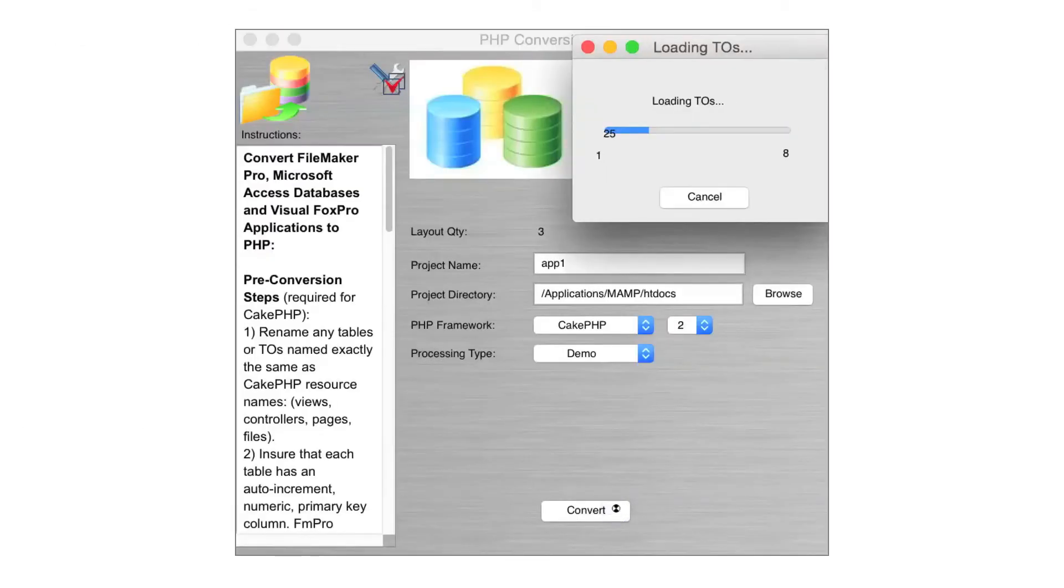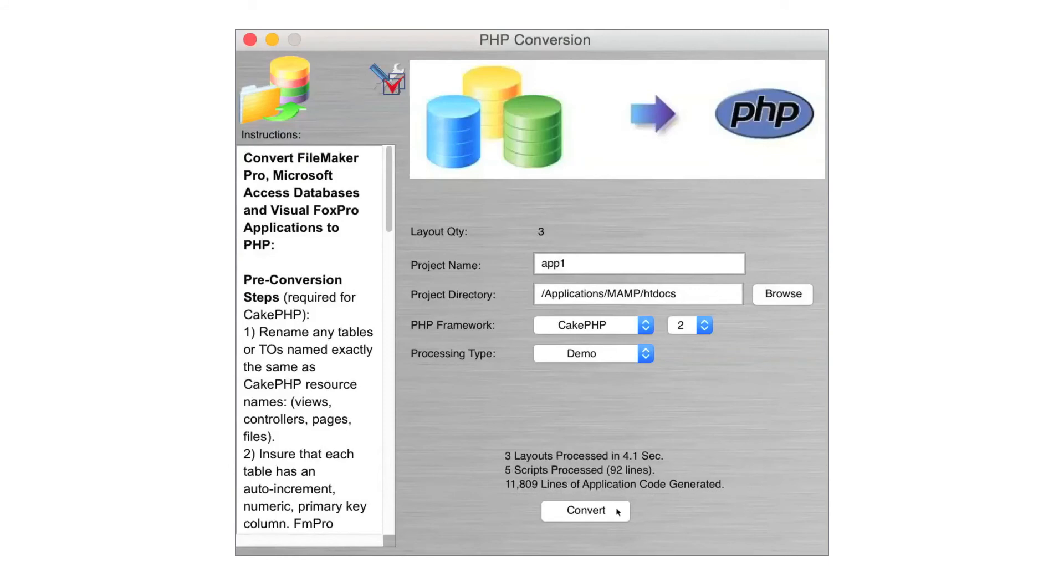All of the standard features shown in this video were created by FMPro Migrator Platinum Edition in a matter of seconds. Imagine what it could do for your conversion project.